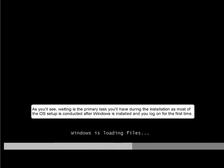As you'll see, waiting is the primary task you'll have during the installation, as most of the OS setup is conducted after Windows is installed and you log on for the first time.